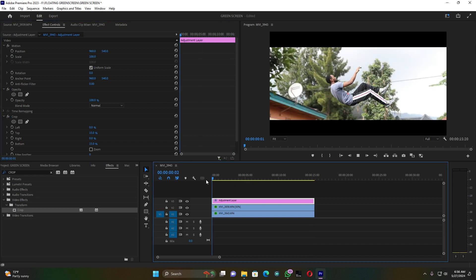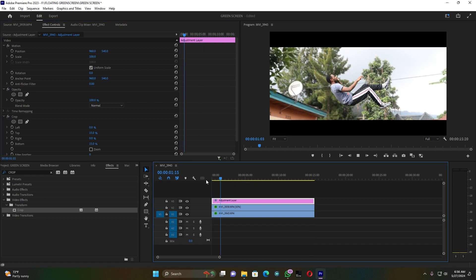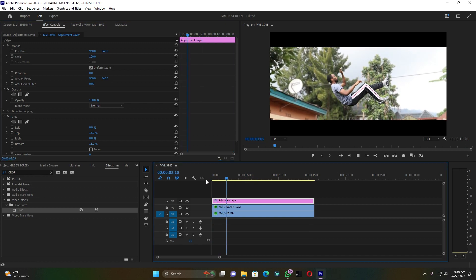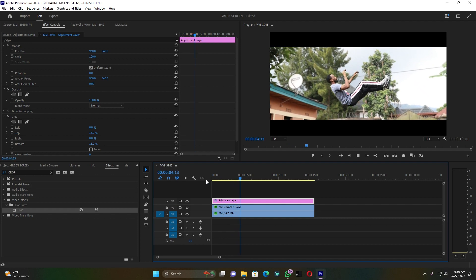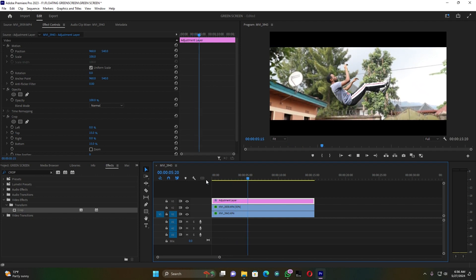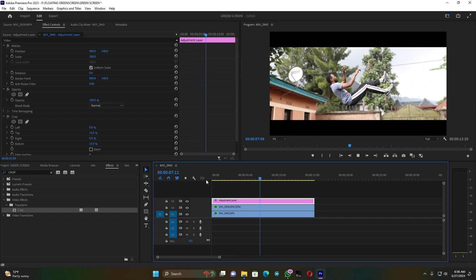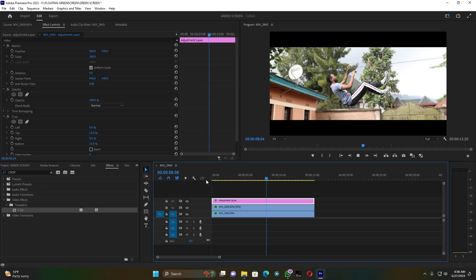This is how you can create this cinematic floating or levitation VFX green screen effect in Premiere Pro. If you like my video, please don't forget to subscribe, like, share, and drop a comment below — I want to know what you think. As always, stay creative — peace!